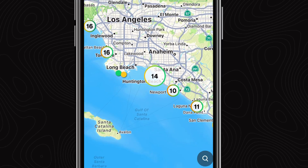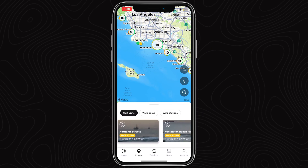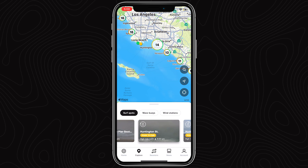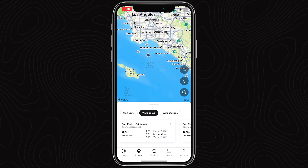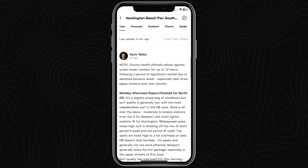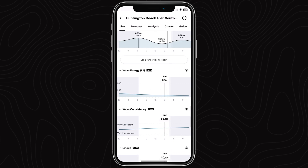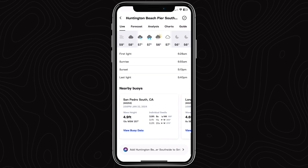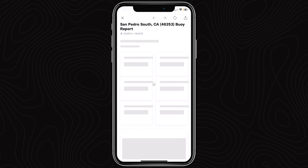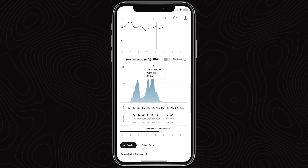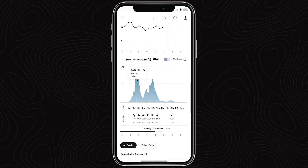If you want to check out buoy swell spectra on iOS, visit the explore tab and toggle the buoys. You can also scroll to the bottom of a spot page and click on your local buoy, and that works on all platforms. You'll find the spectrograph below the latest readings and reported datagraph.